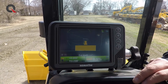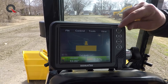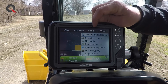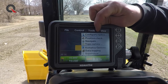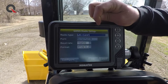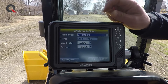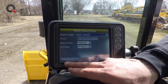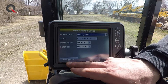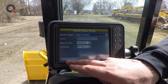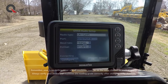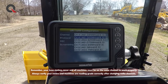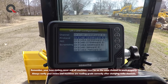From the home screen, if we press the power button and go to tools, the very top option is for configure radios. When we're in configure radios, we've got an additional tab in the lower left corner that says configure. As we can see here, we have a multitude of different channels that we can choose from.